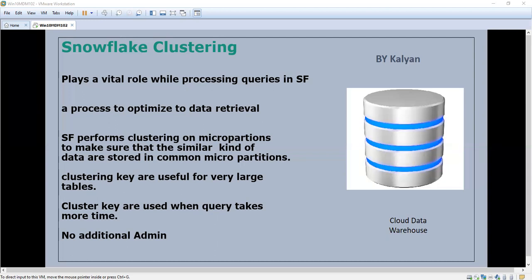Snowflake maintains clustering metadata for the micropartitions. The metadata includes the total number of micropartitions that comprise the table, overlapping details, and the depth of the overlapping. In the next video we will see a diagram that will help us easily understand how data spreads among micropartitions and how clustering helps reduce the overlapping.